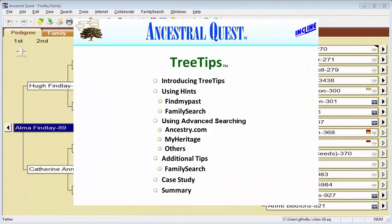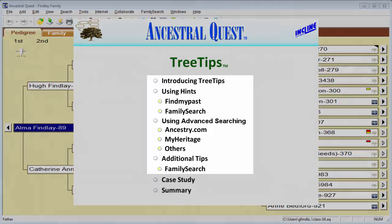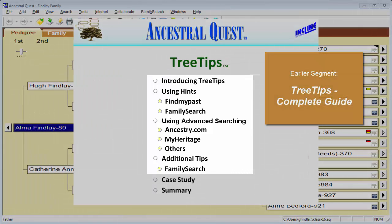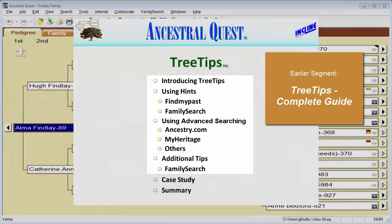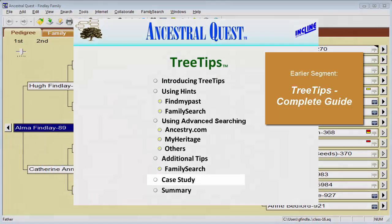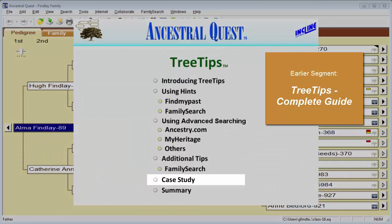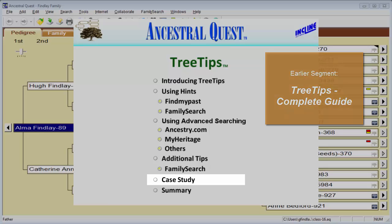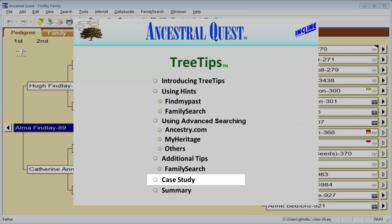Welcome to the case study portion of the Tree Tips tutorial series. In the earlier portion, we covered in detail the hinting and advanced searching capabilities of Ancestral Quest that together form the Tree Tips technology. This video assumes that you have watched that video called Tree Tips Complete Guide and will demonstrate the use of Tree Tips in a very simple example of doing actual genealogical research and recording of findings.